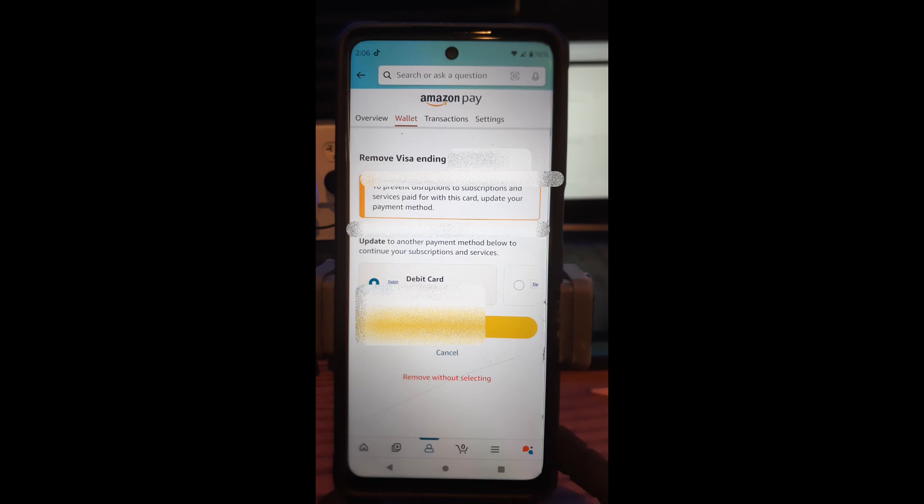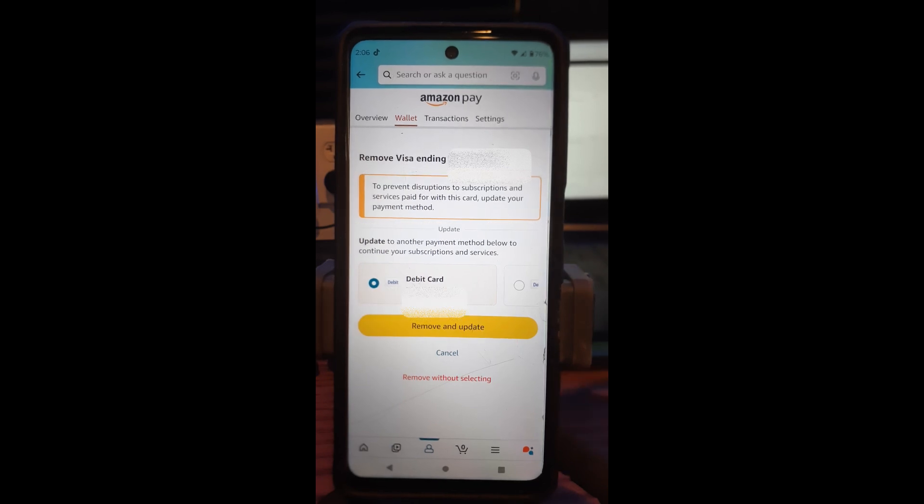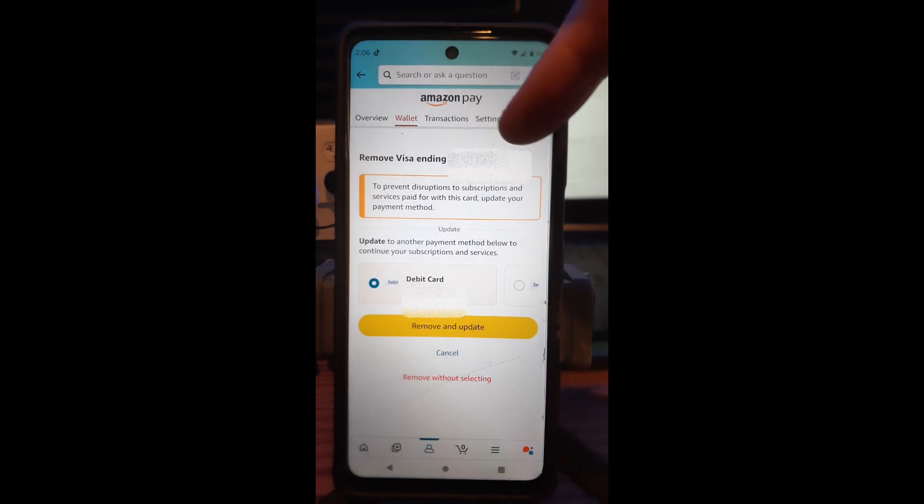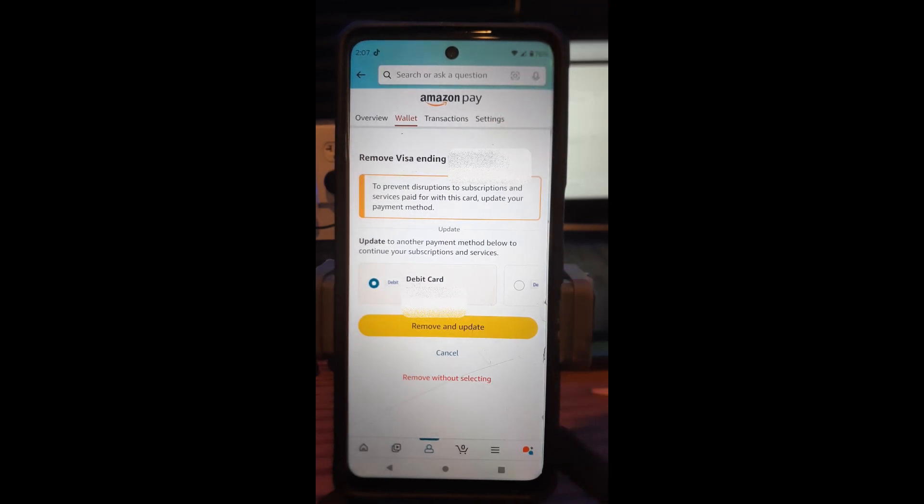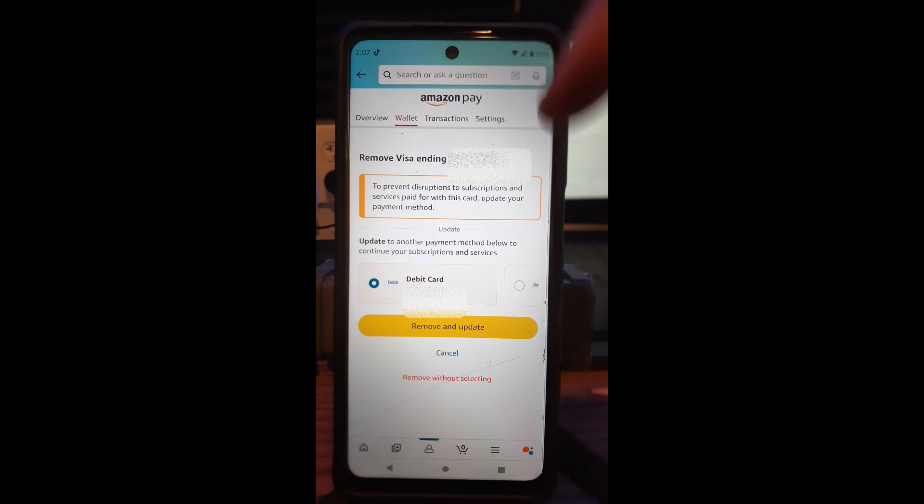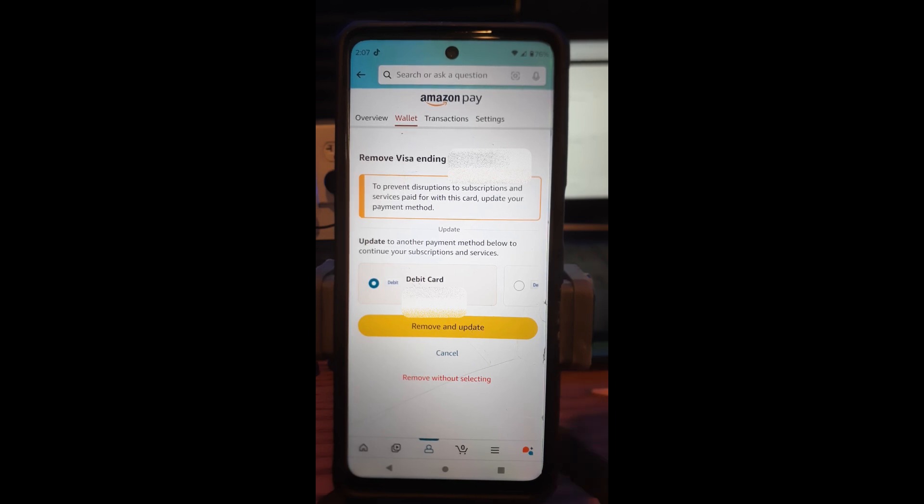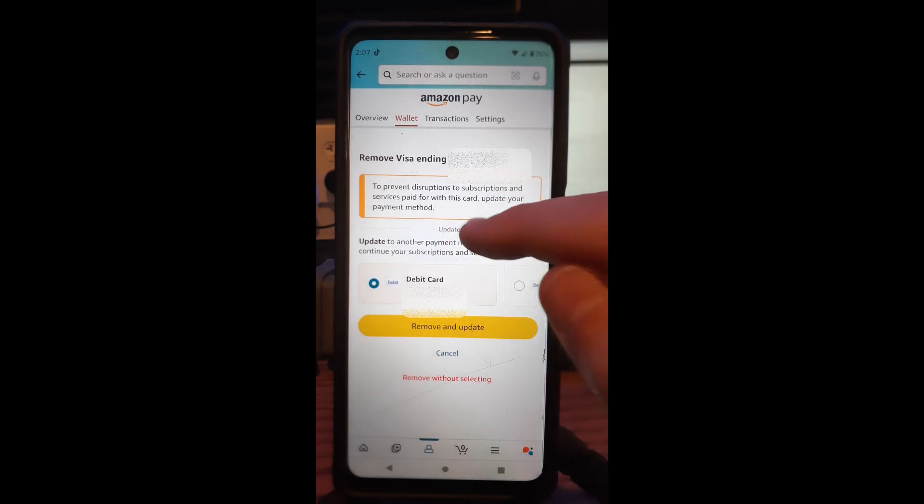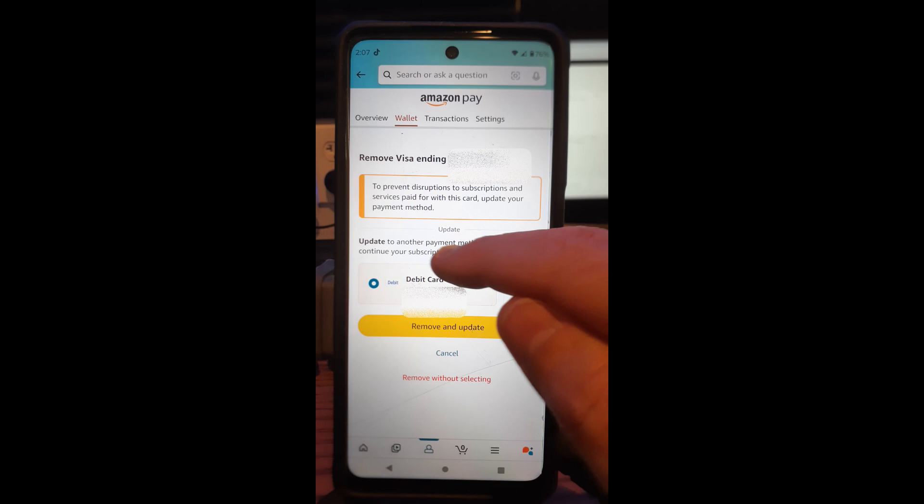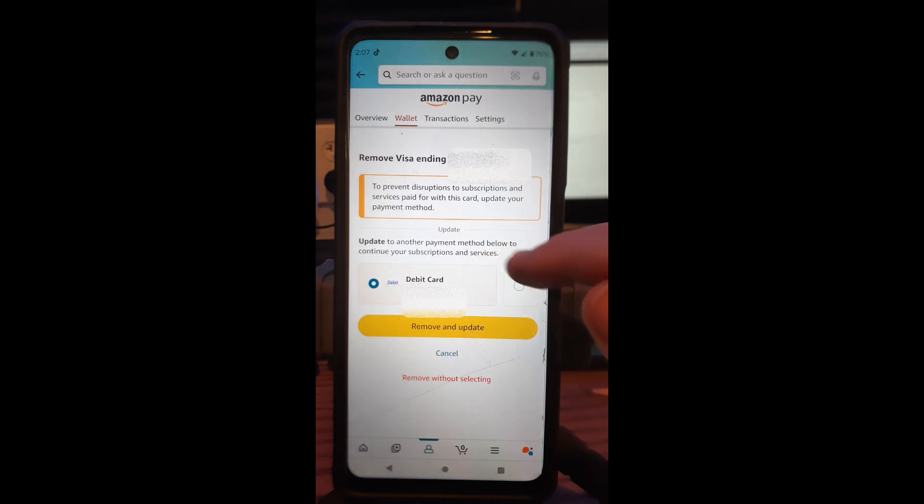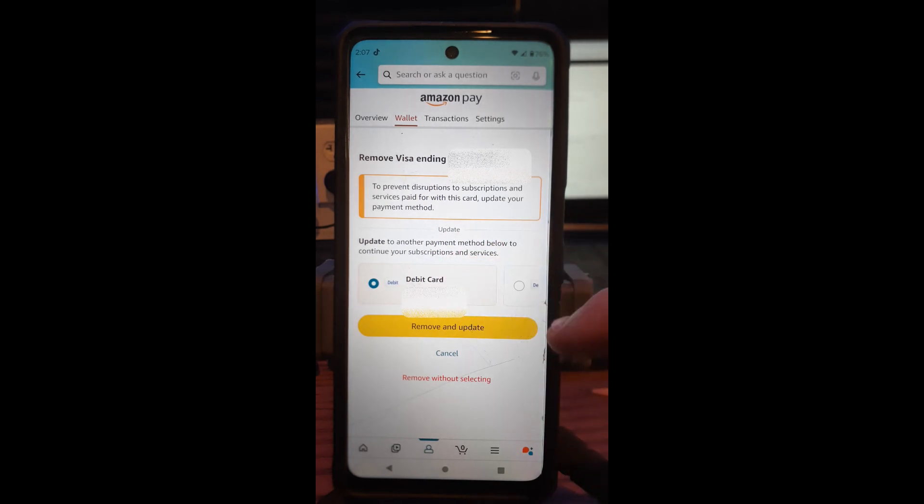And then once that opens up, it's going to give you this warning screen to prevent disruptions to subscriptions and services paid for with this card. So if you set up this card to pay certain services, like it automatically takes it out of the card. I don't on this one, but if you do, it will give you the option to update to another payment method below to continue your subscriptions and services.